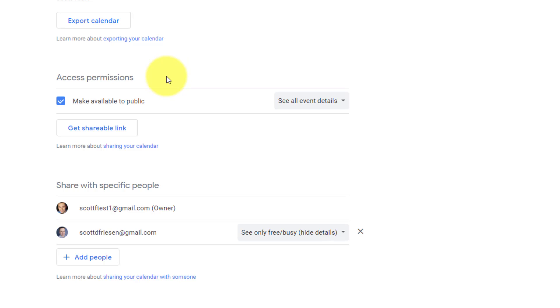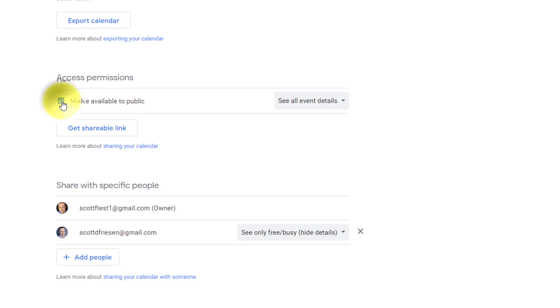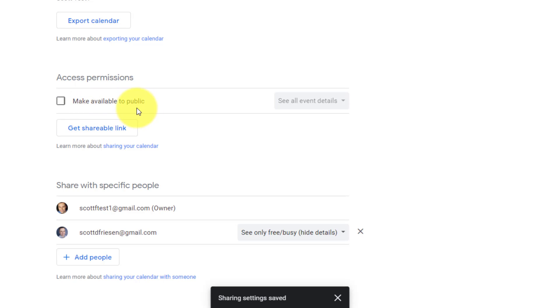Well, perhaps you've set up a calendar here within Google which is showing community events or when you are available for a booking. So for example, if you work in sales and you want to let people know when they can book you for a call, perhaps you'd like to share your calendar details on your website or in some other public place. So in this case, you can see we have a checkbox called make available to public.